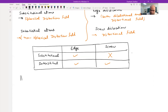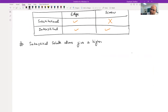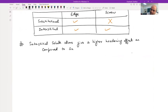Overall, interstitial solute atoms give a higher hardening effect as compared to substitutional atoms, and we are talking about per unit concentration.